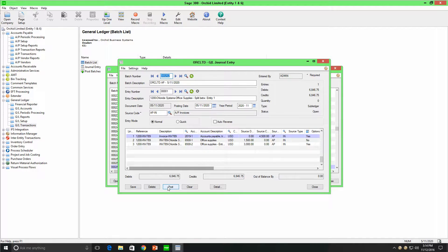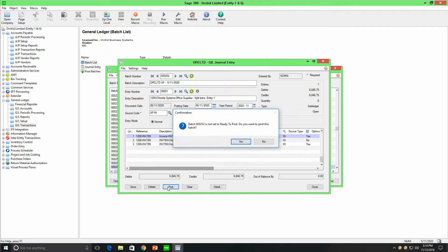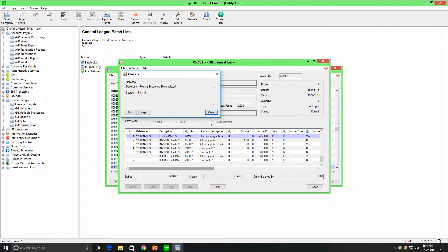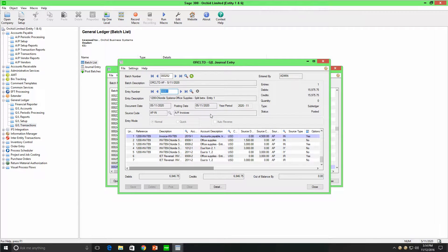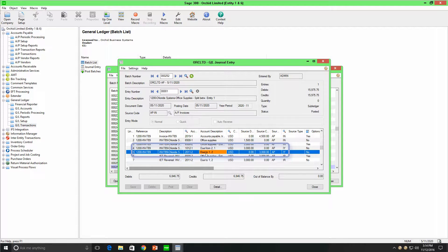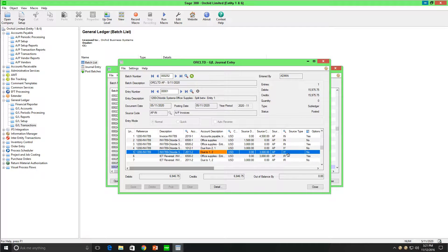Inter-entity transactions works at the general ledger level. The automatic loan account entries are generated at the time the source batch is posted. When I posted this batch, you could see it has automated the due to and due from loan account entries between Entity 1 and Entity 2. The loan account entries are indicated by the source code IY. Then, recognizing that Entity 2 is an external database, it reverses the entries belonging to Entity 2 and transfers them to the external database.